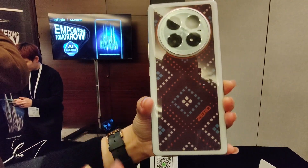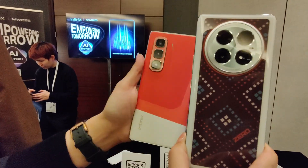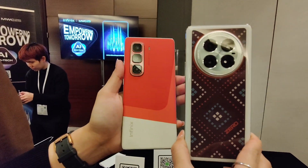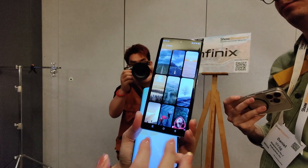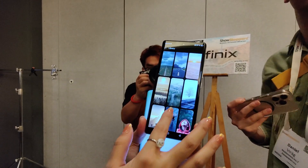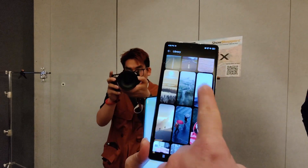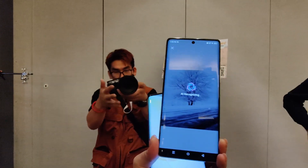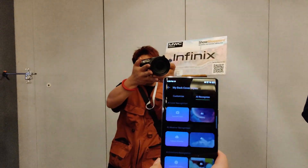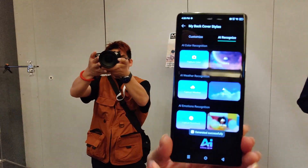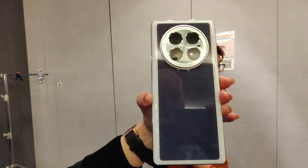This is the final outcome based on what you have captured. You can choose from the library or use a live capture. Select a pattern, click generate, and that's how you get the result.